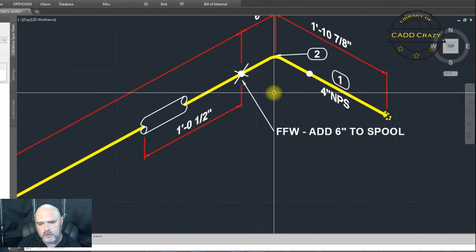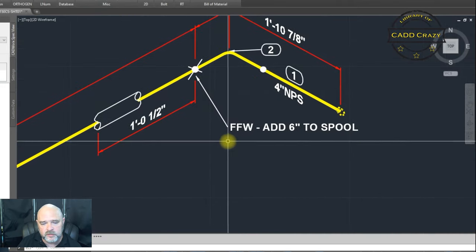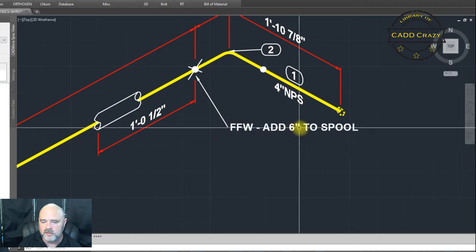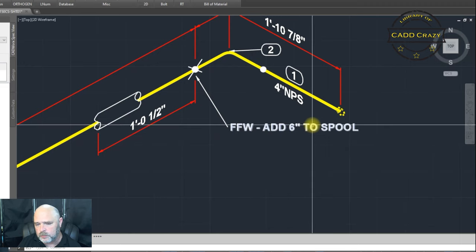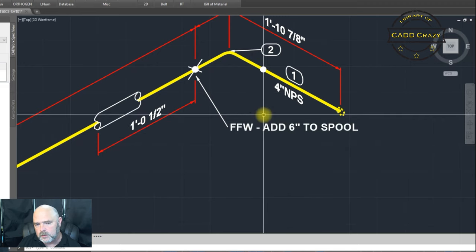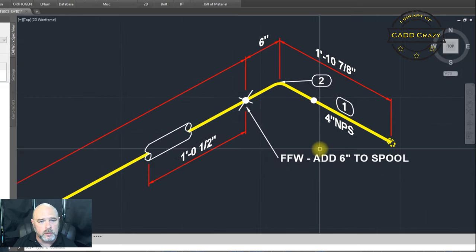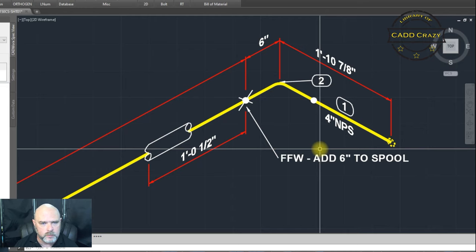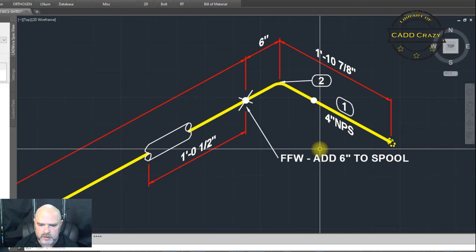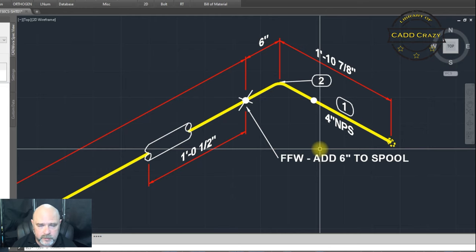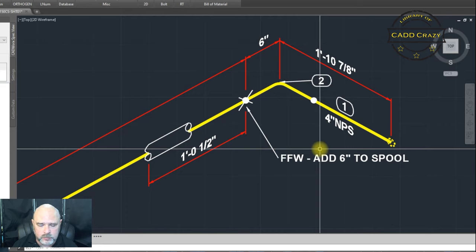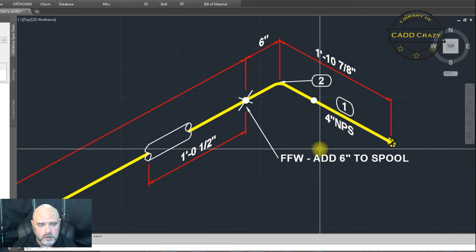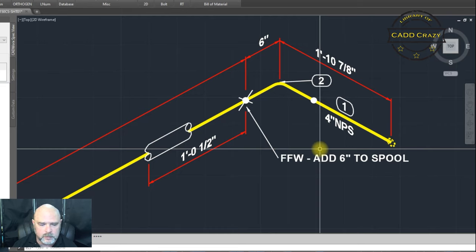And you can see now that it says FFW adds six inches of spool. So you can go into CADWORKS and make that name, that change in there without having three different welds inside of your spec. So, you know, fabrication, that's your shop weld. Erection, that's your field weld. And miscellaneous is your field fit weld.